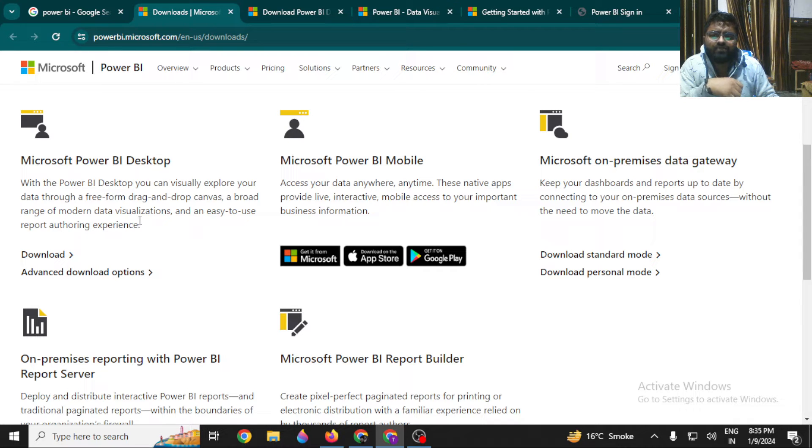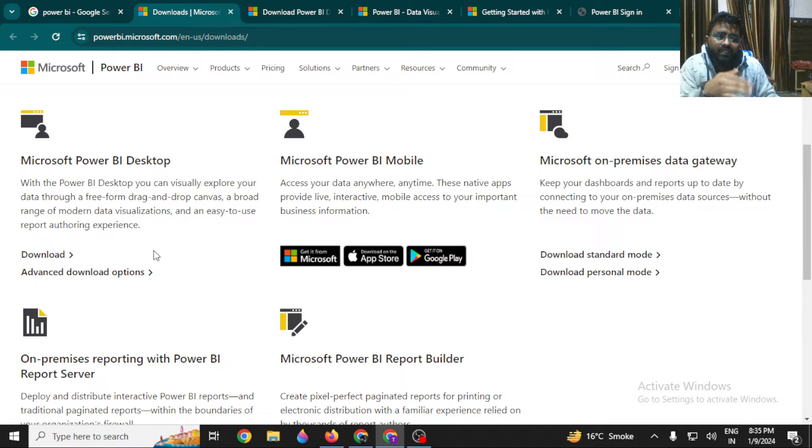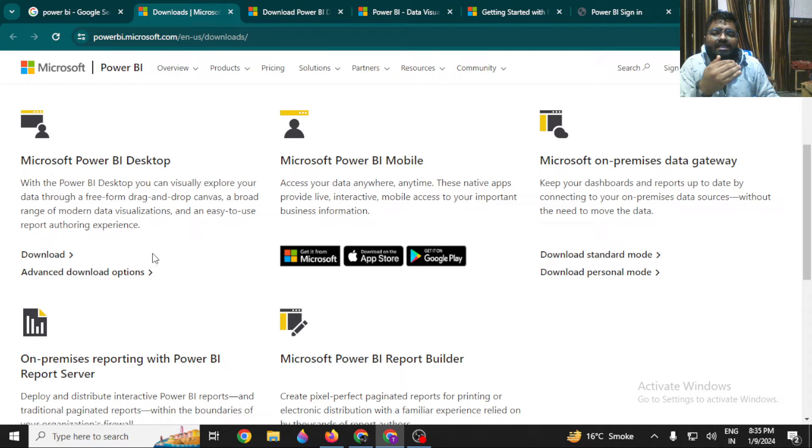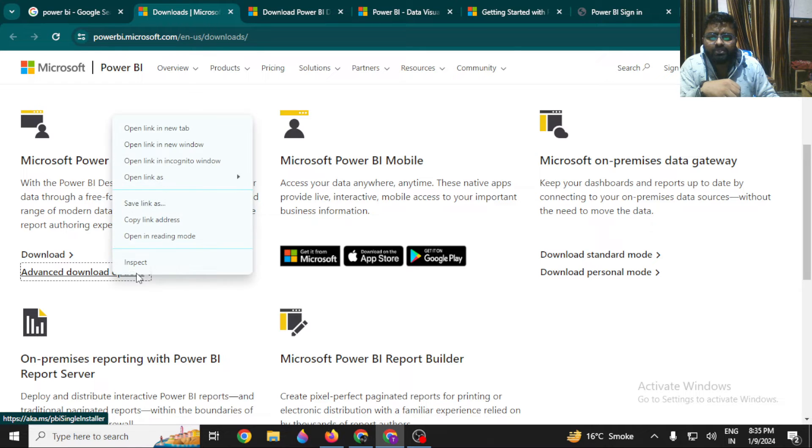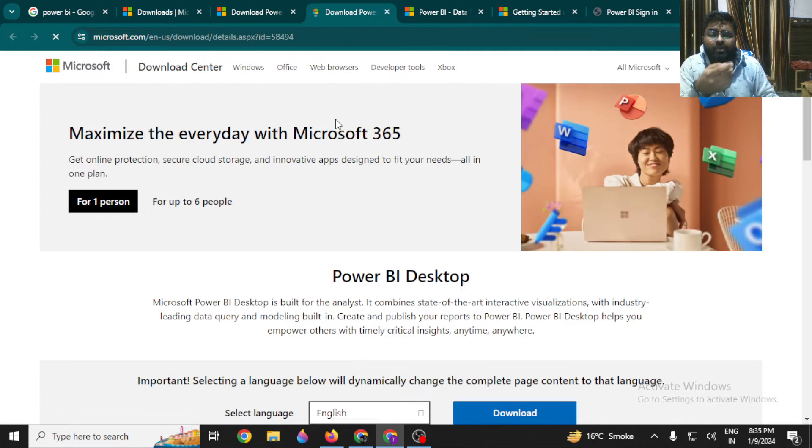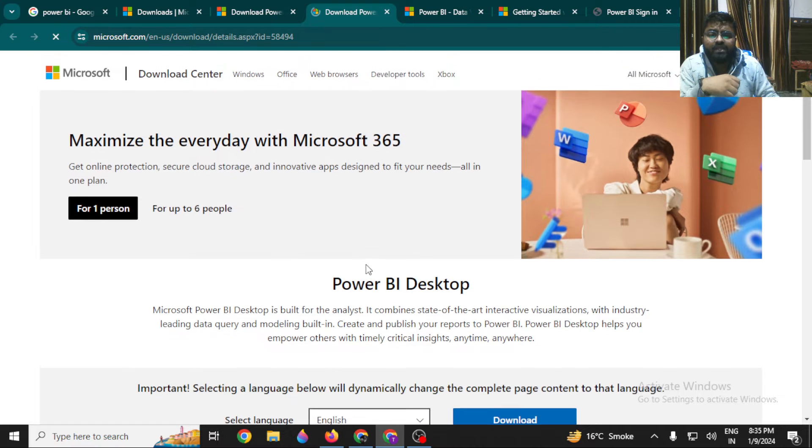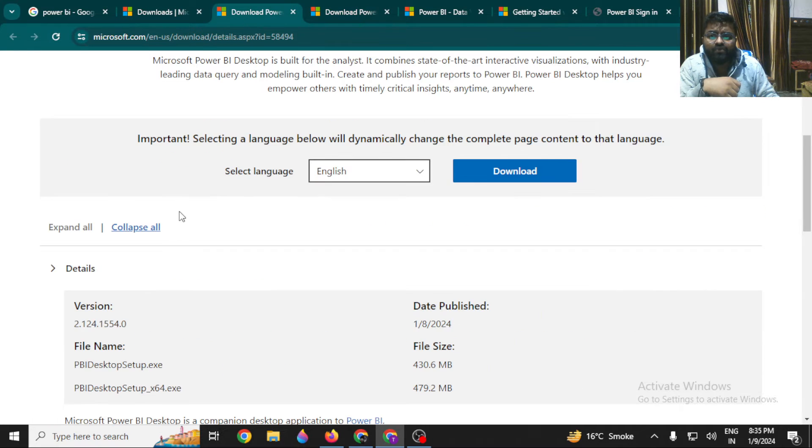We have to download the Power BI Desktop. It's one of the simplest tools that we can use in a drag-and-drop method to learn data visualization techniques, data preparation techniques, and many more. There are two options. If you click on Advanced Download Options, it will give you a new prompt.